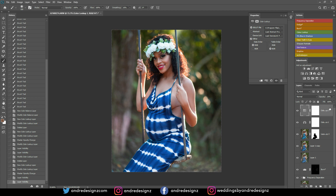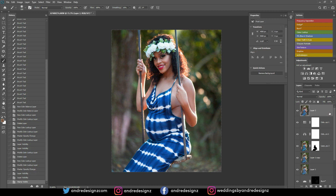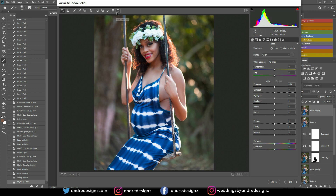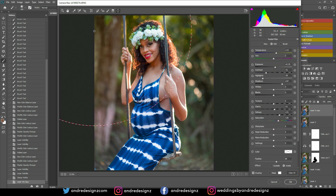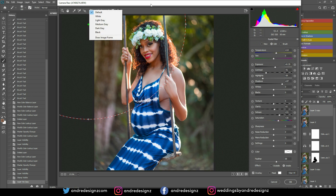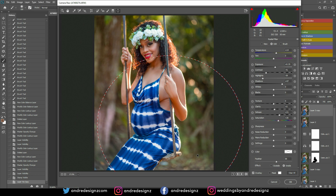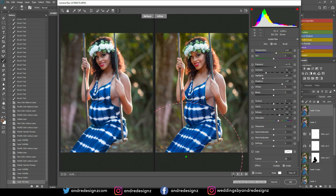I'll do Ctrl+Shift+Alt+E then Ctrl+J for another duplicate and go back into Camera Raw. I'm going to use the radial filter to warm up the image a little bit — bringing the temperature up slightly toward yellow. Let's look at the before and after: after adding all these adjustments, this looks really good. This same effect is what I'll use for the other images from the swing shoot.